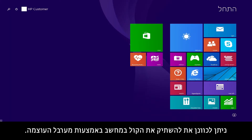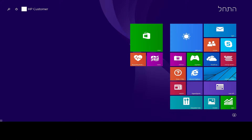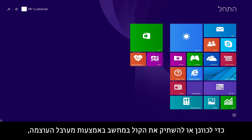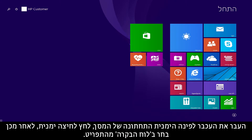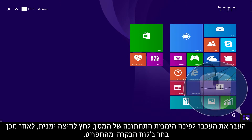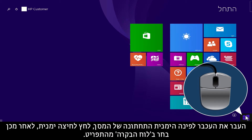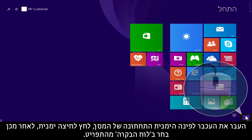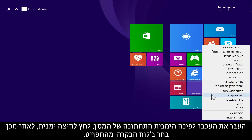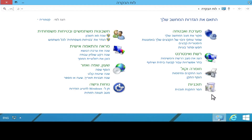The sound on your computer can be adjusted or muted using the volume mixer. To adjust or mute sound on your computer using the volume mixer, move the mouse to the lower left corner of the screen, right-click, then select Control Panel from the menu.